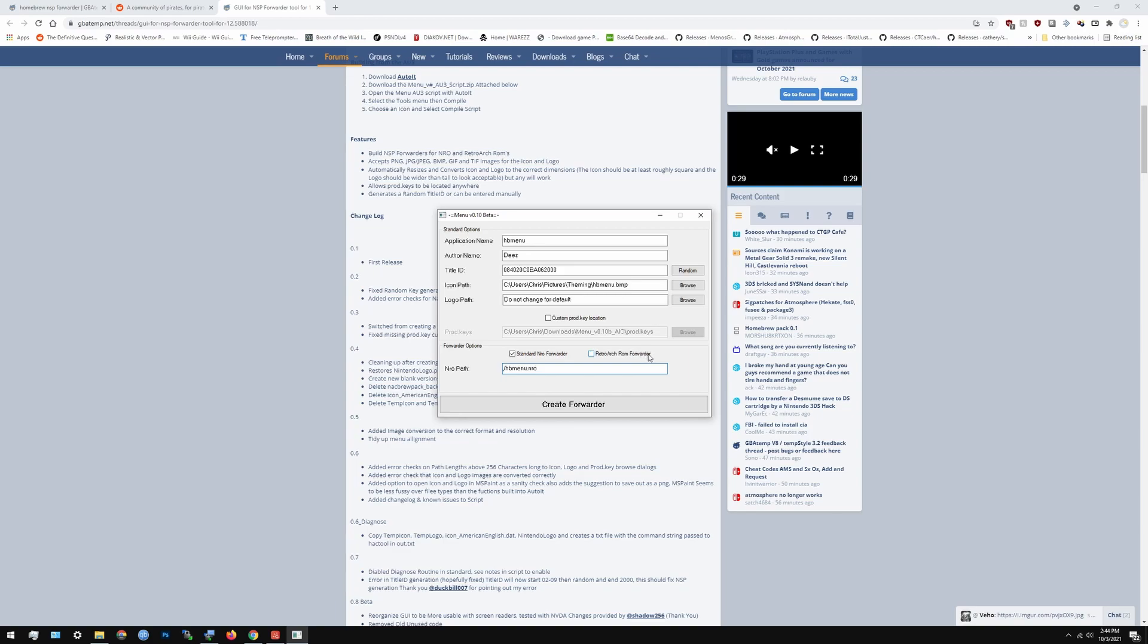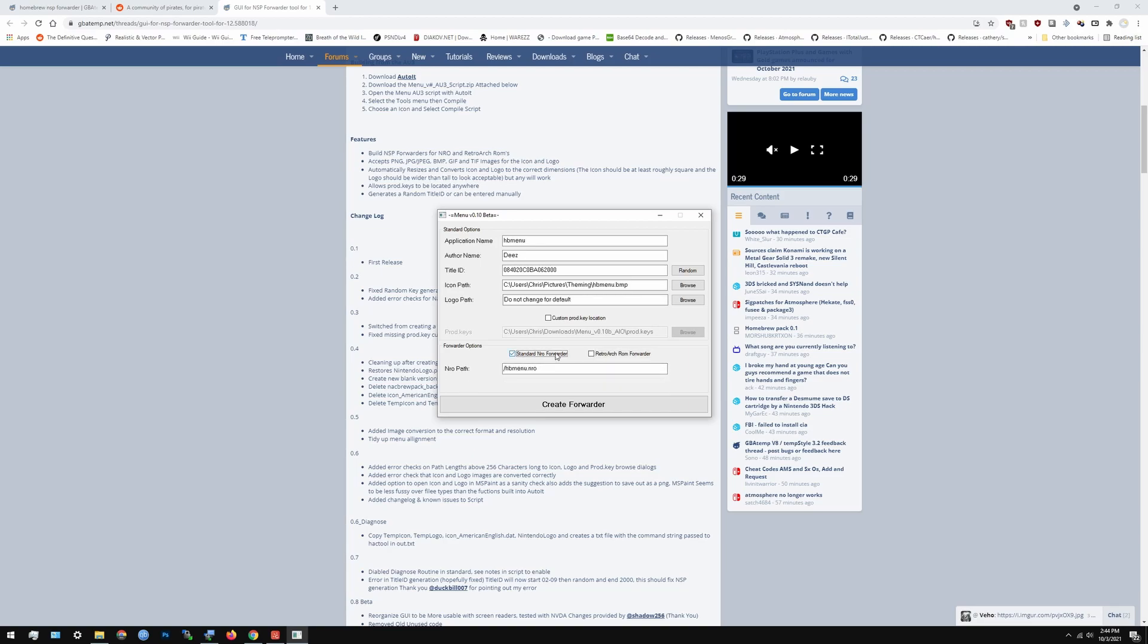And you can even make RetroArch ROM forwarders. So if you want to launch Pokemon fire from RetroArch you could just do that and go from there. And that's pretty much it. I know it's probably going to be difficult which is why I don't want to do it. But yeah it's as easy as that. Just find the core and then find the ROM name and that's pretty much it. It can't get any easier than that.